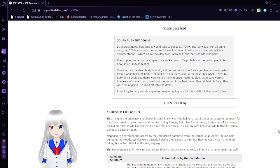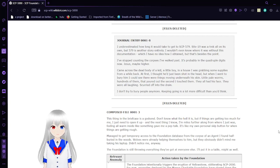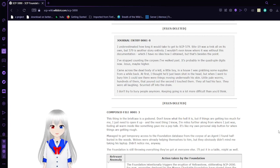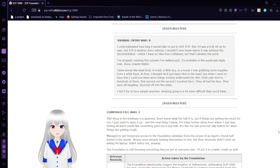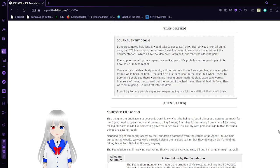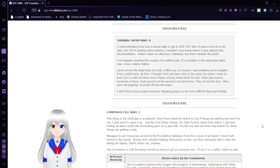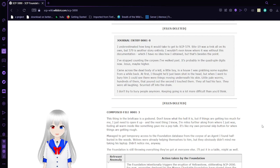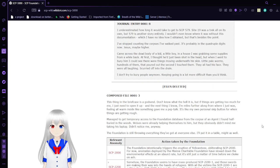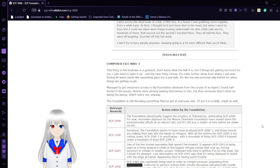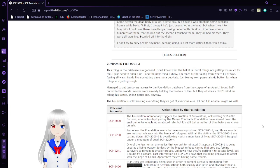I came across a dead body of a kid, a little boy, in the house I was grabbing some supplies from a while back. At first I thought he'd just been shot in the head, but when I went to bury him, I could see there were things moving underneath his skin. Little pale worms, hundreds of them, that poured out the second I touched them. They all had his face. They were laughing, scared off into the drain. I don't try to bury people anymore. Keeping going is a lot more difficult than you think.